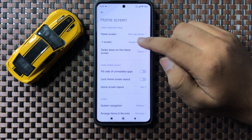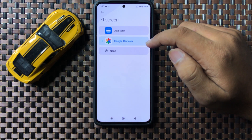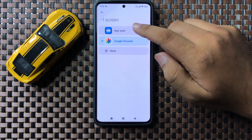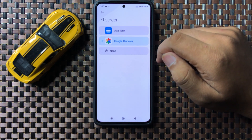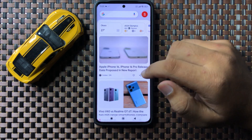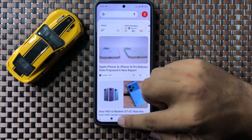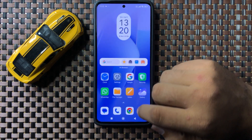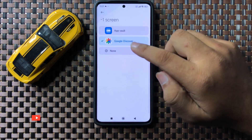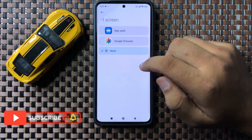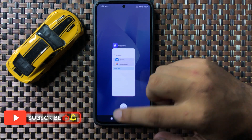Tap on the minus one screen option. If you have set your minus one screen to App Vault or Google Discover, it will show an extra screen on the left side of your home page. If you want to turn off this screen, from here select None, and after selecting None that screen will be disabled.